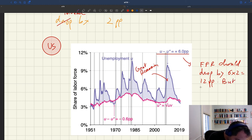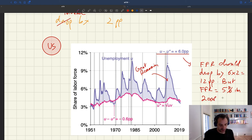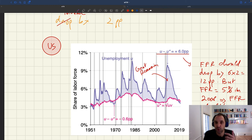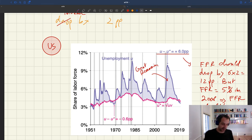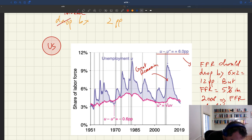The Fed funds rate was around 5% in 2007–2008 at the beginning of the recession. If you're at 5% and need to drop by 12 percentage points, the FFR would have to go into negative territory. That's not possible because of the zero lower bound — the nominal interest rate cannot go below zero. So what we immediately anticipate is that the ZLB becomes binding: the Fed wants to cut 12 percentage points but only has 5 percentage points of room, leaving minus 7 percentage points unachievable.